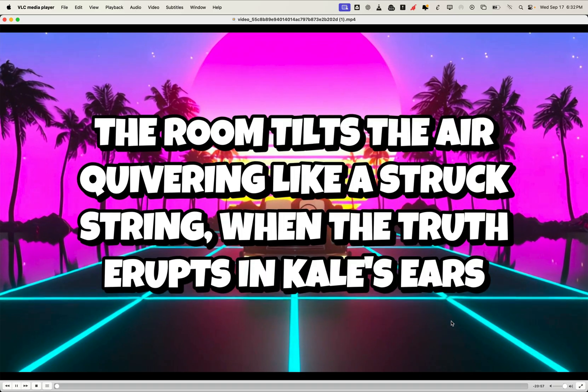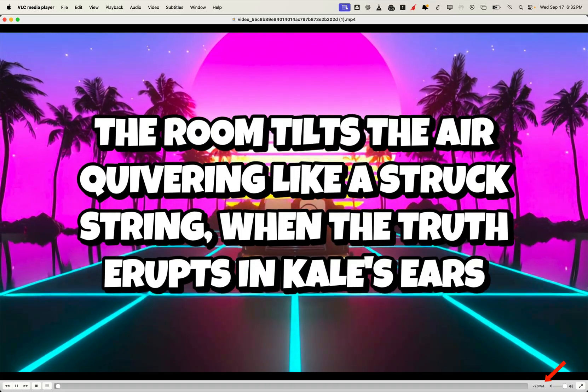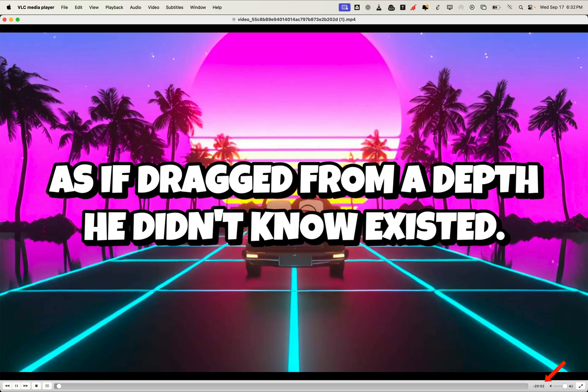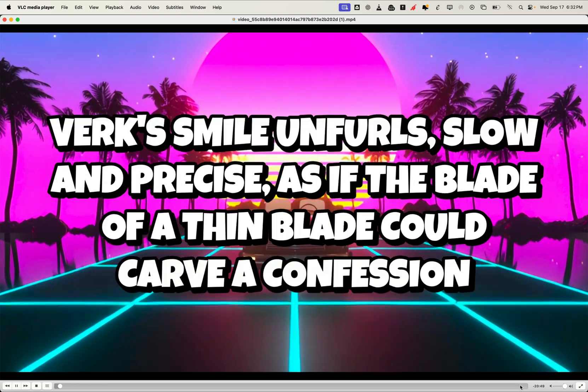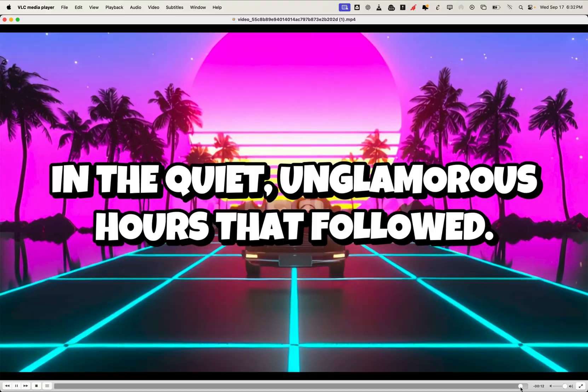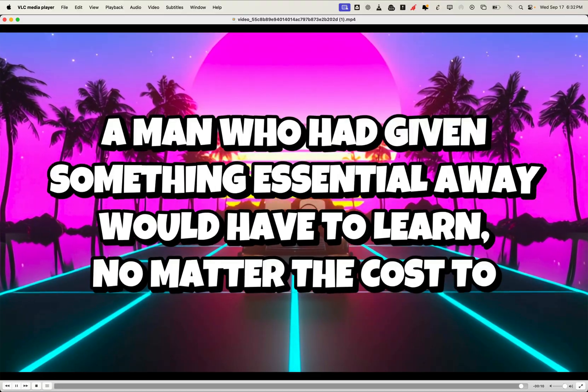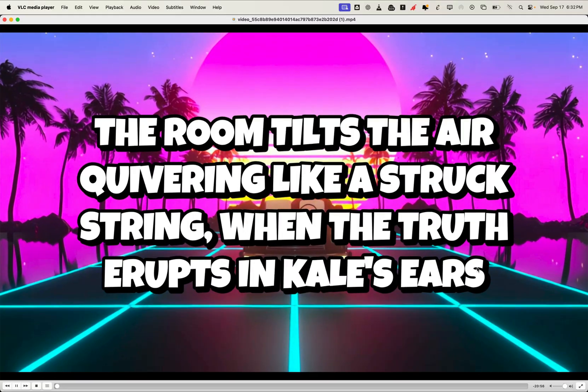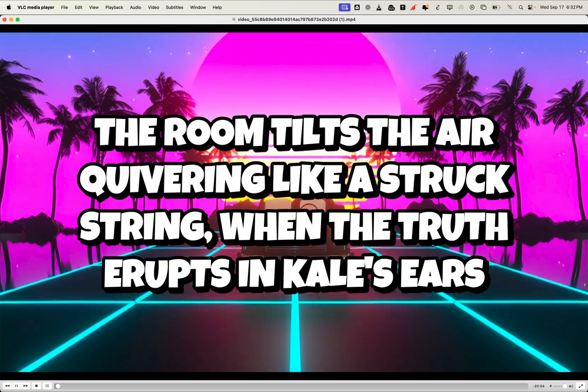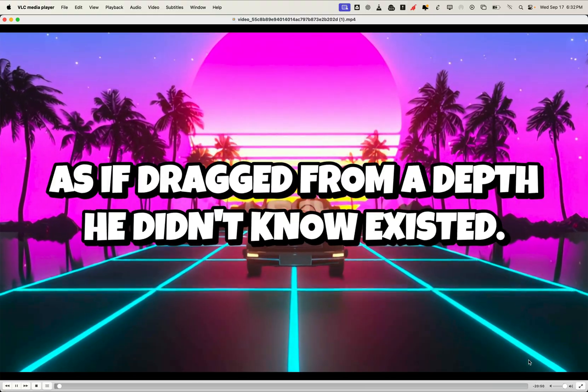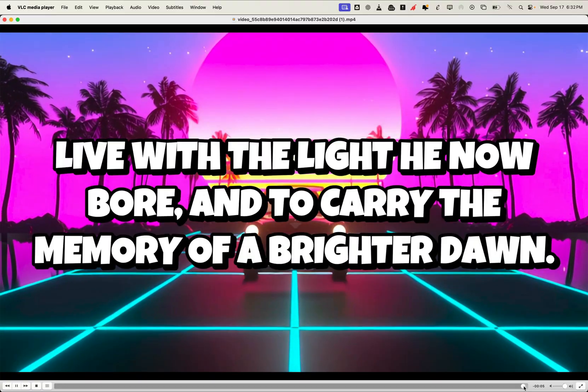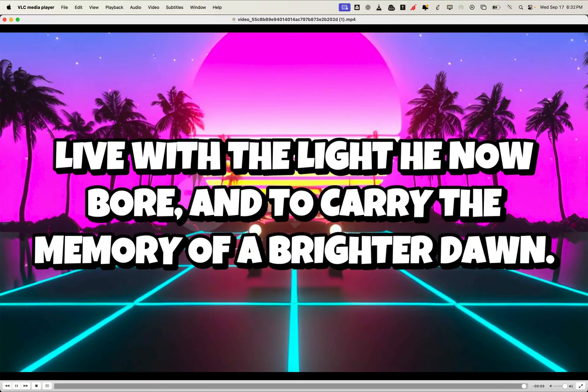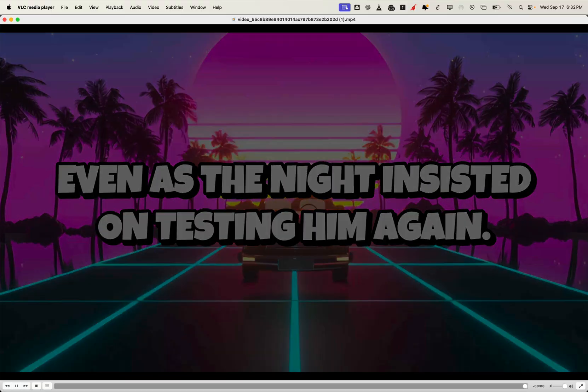The room tilts the air quivering like a struck string when the truth erupts in Kale's ears as if dragged from a depth he didn't know existed. Vrk's smile unfurls only beginning in the quiet, unglamorous hours that followed. A man who had given something essential away would have to learn. The room tilts the air quivering like a struck string when the truth erupts in Kale's ears as if dragged from a depth he didn't know existed. Vrk's smile unfurls, slow and precisely the memory of a brighter dawn. Even as the knight insisted on testing him again.